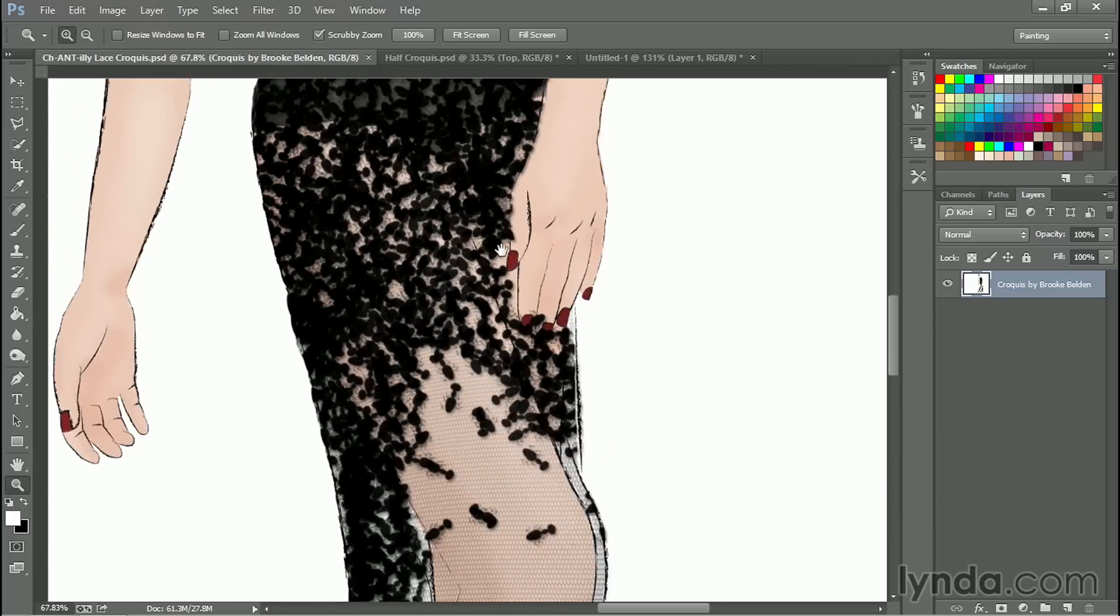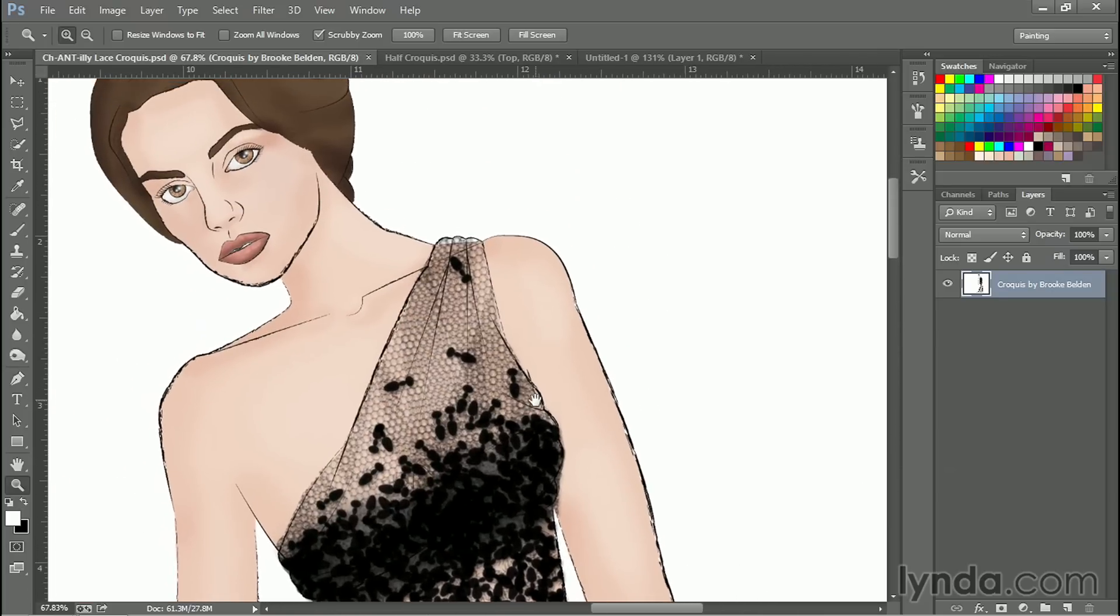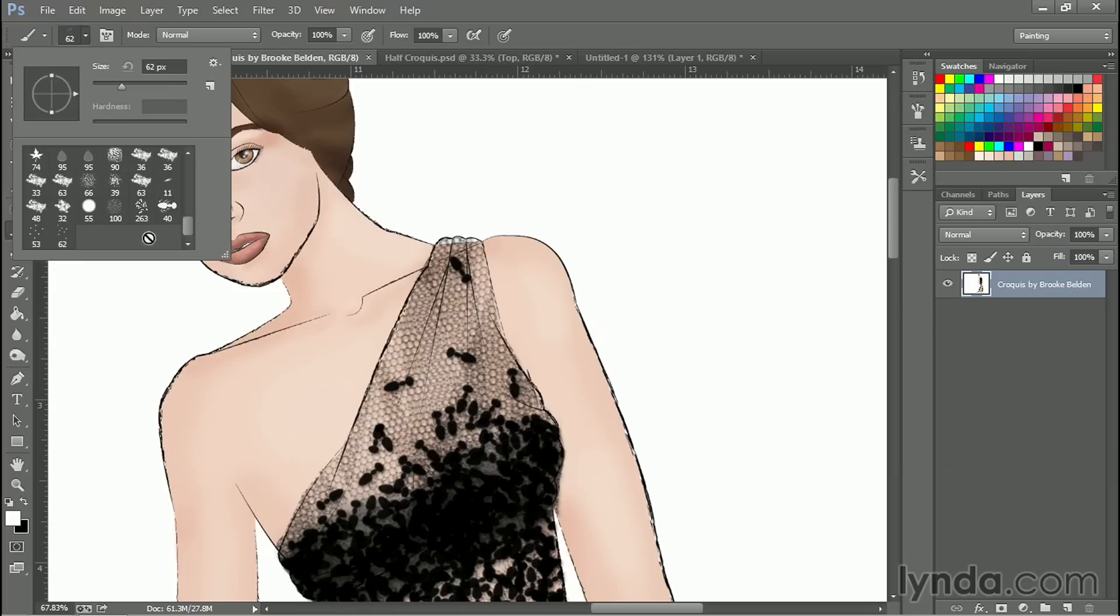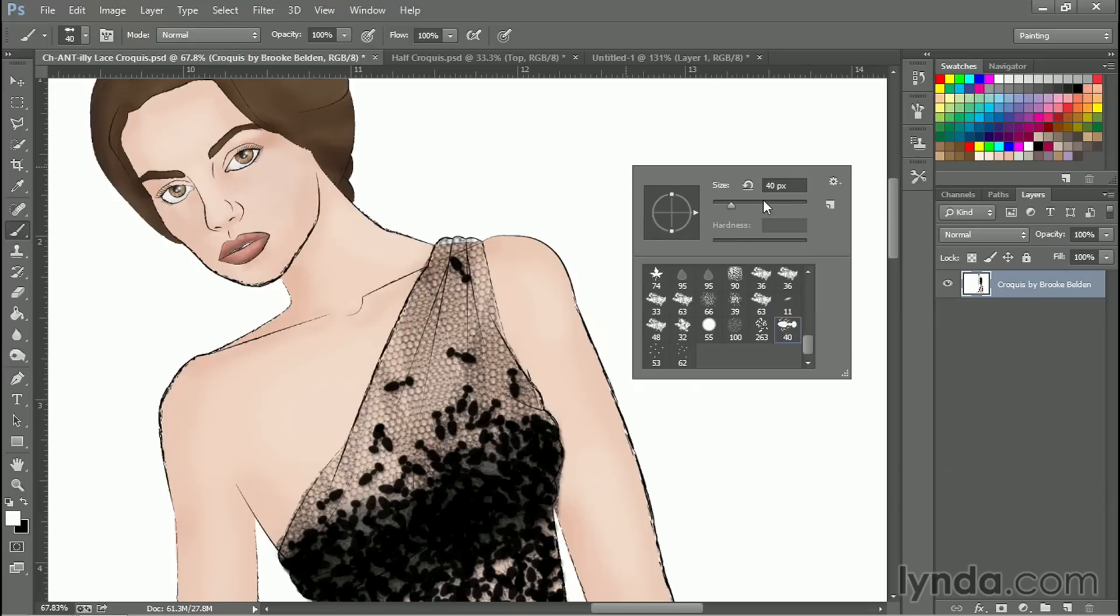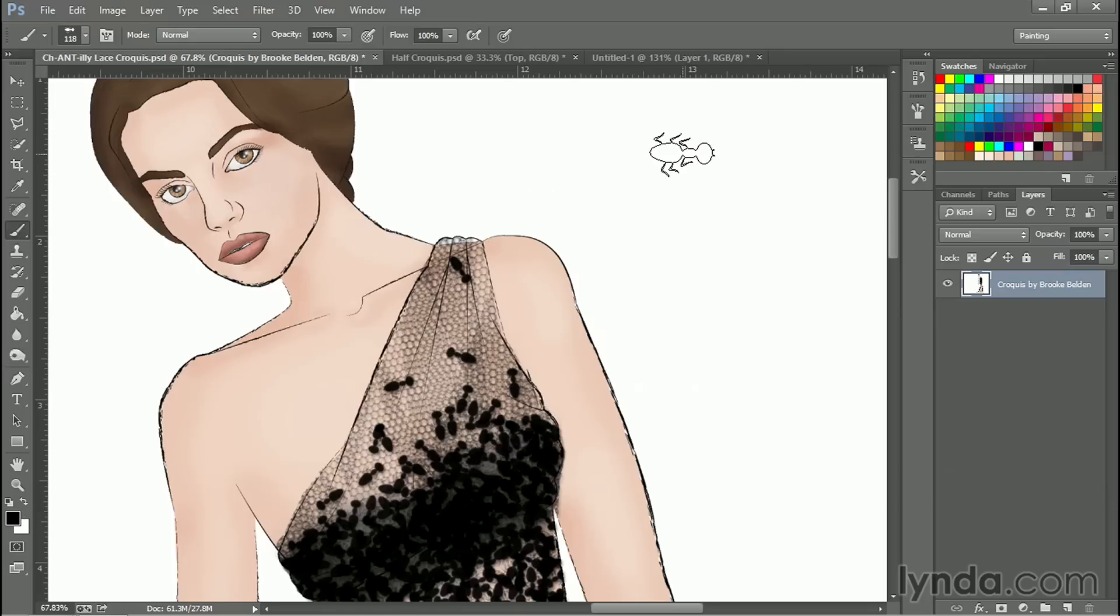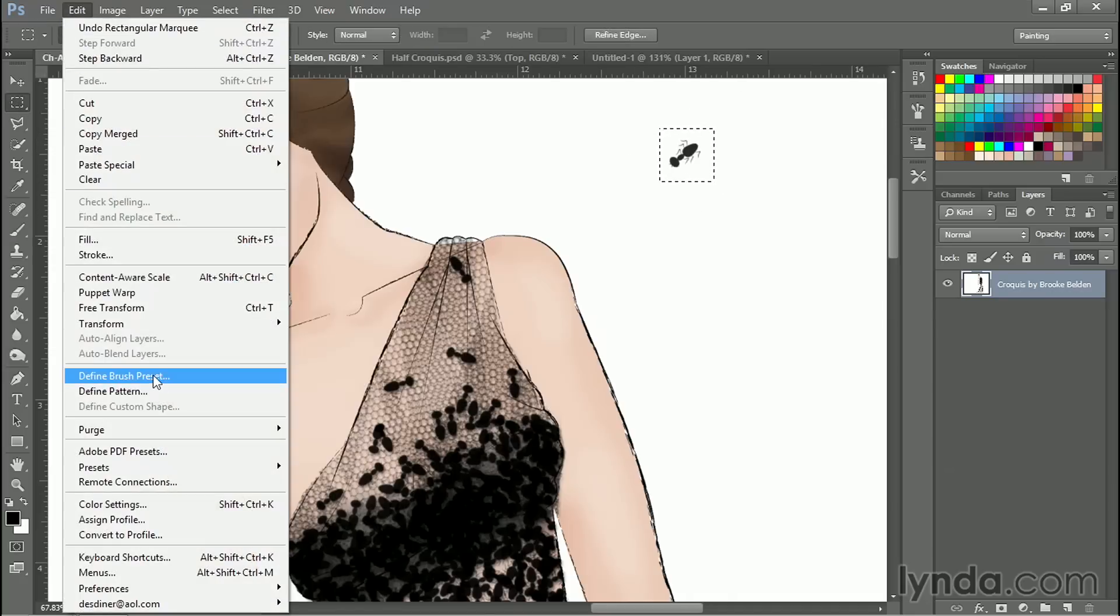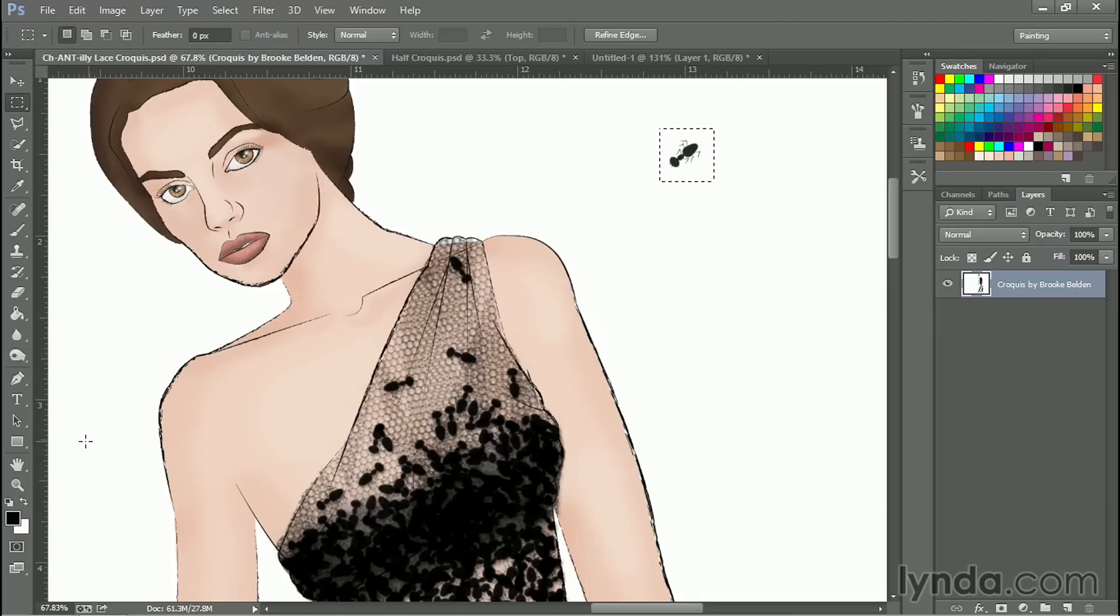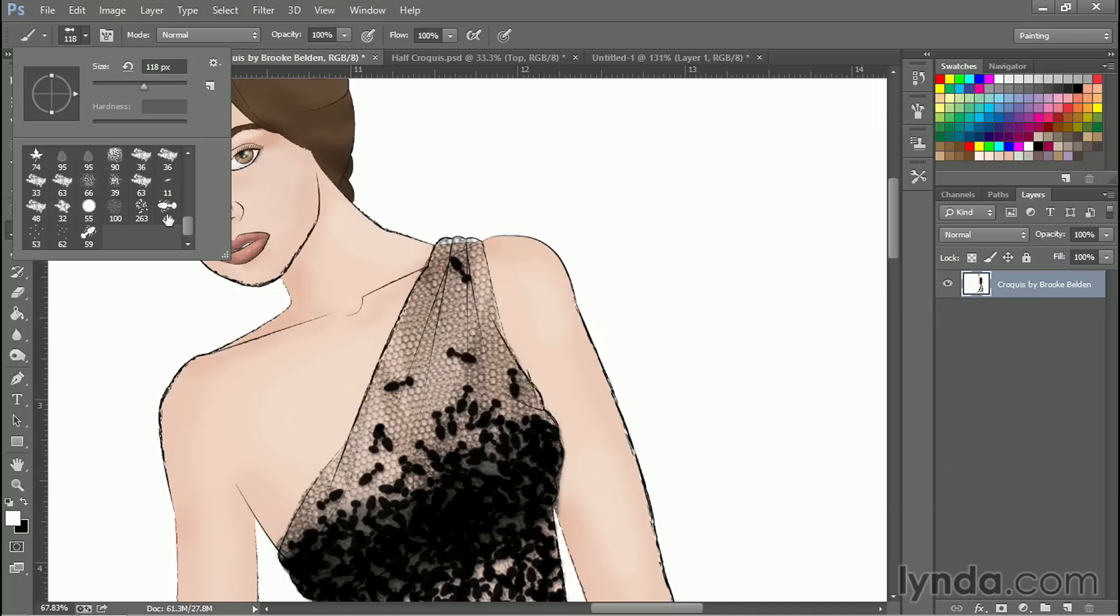And the way she went ahead and did this was she drew a single ant. And I've got that over here. And saved it. Let's make that bigger and black. And saved it as a brush. So just as we did before, she drew an ant, she selected it, Edit, Define Brush Preset. And made an ant.